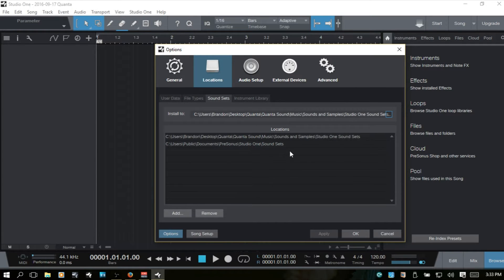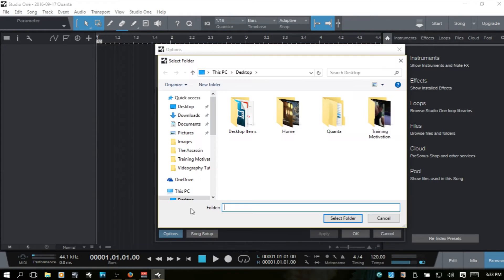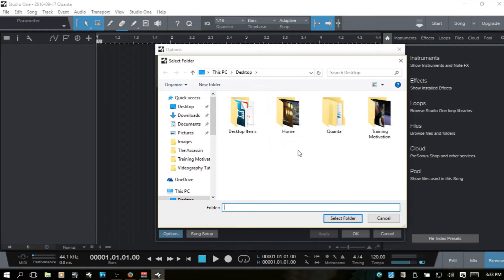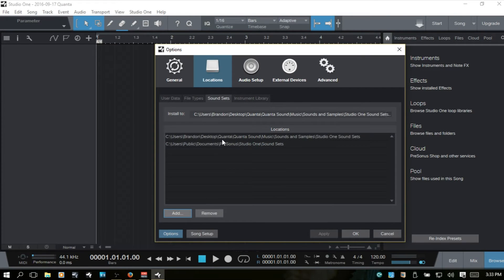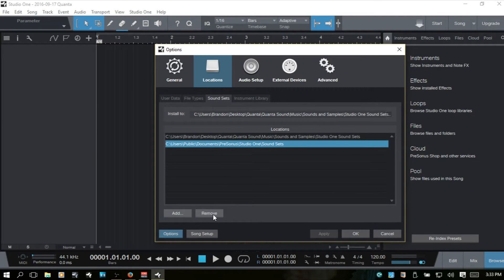Studio One also will add this public one by itself. You can come to the add and add additional locations if you'd like to do that. You can also select a location and remove it by clicking here.